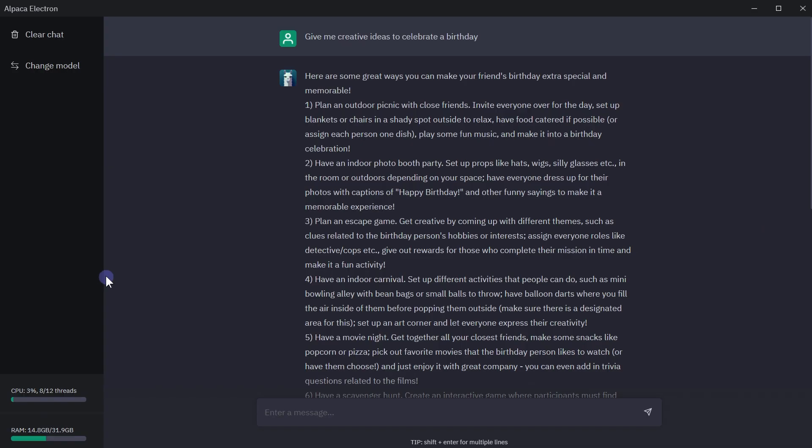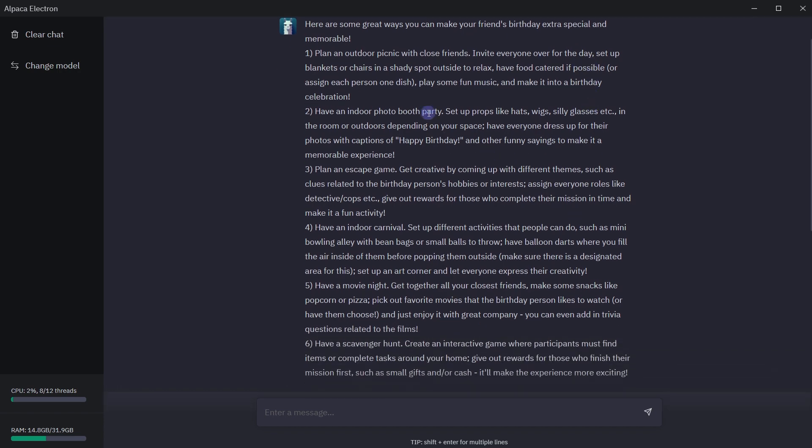It is running on CPU, not even GPU, so GPU is also not needed. I have been using it and it does a great job in answering questions. I asked it, give me creative ideas to celebrate a birthday.